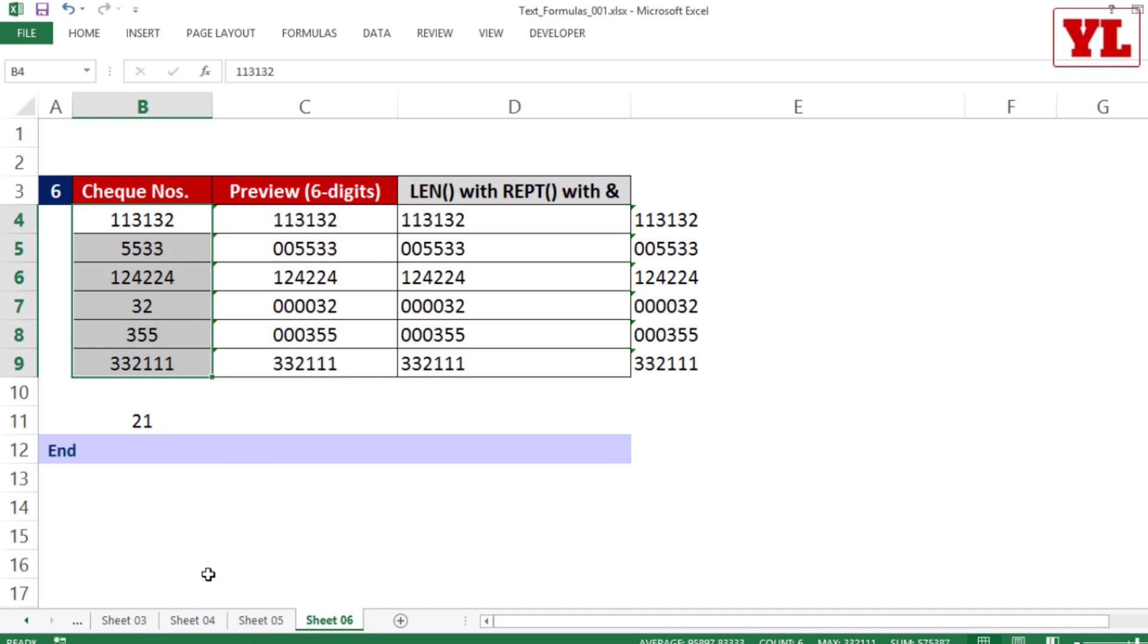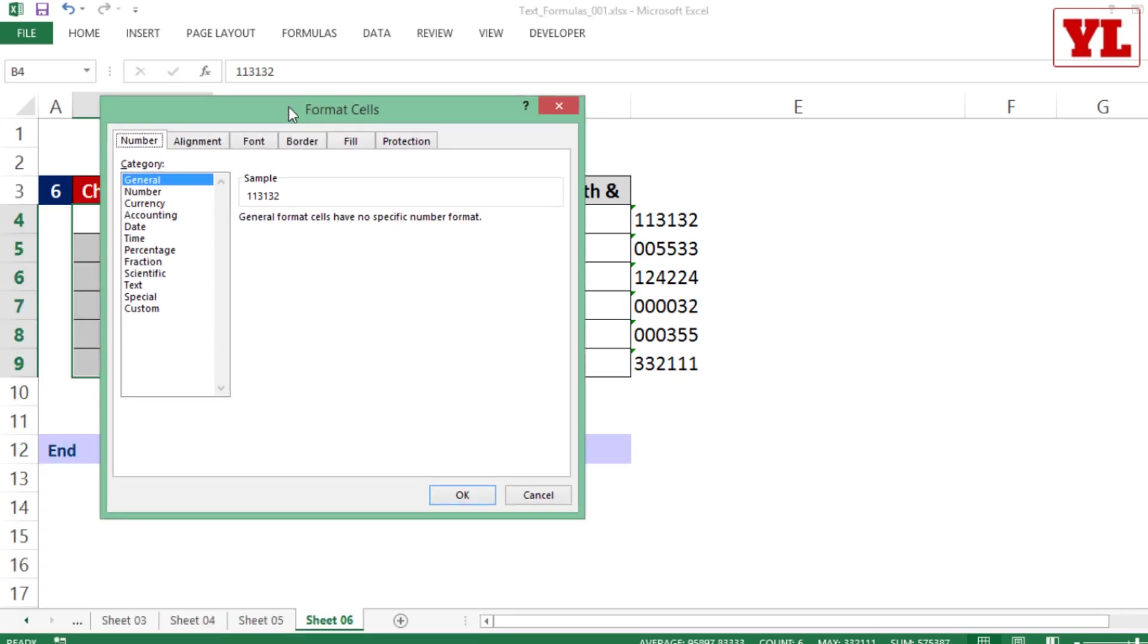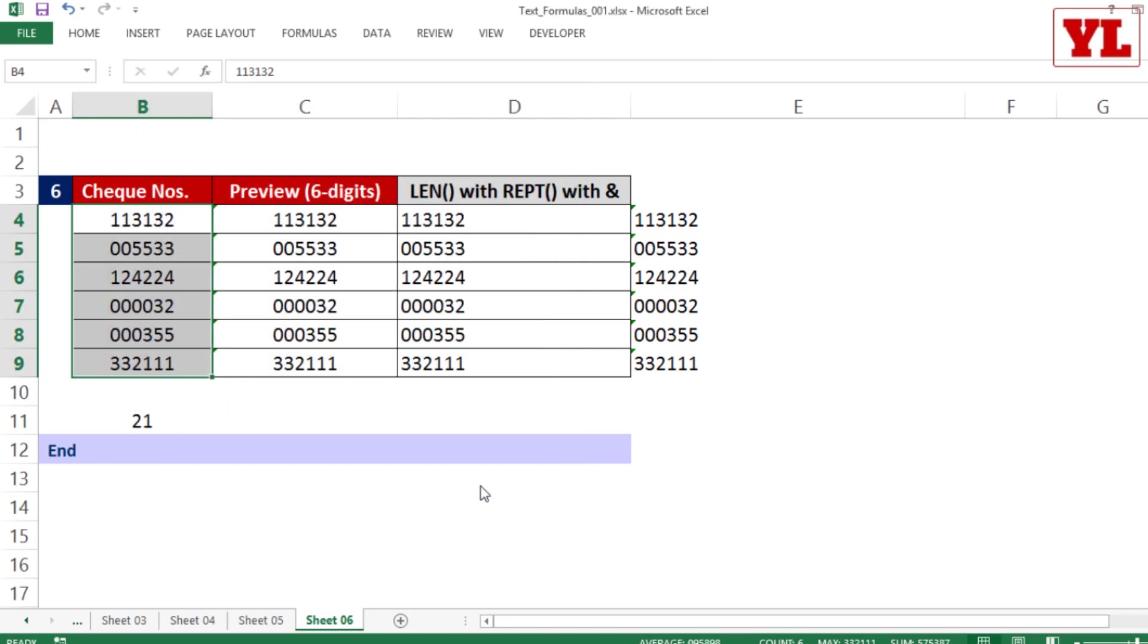In the Format Cells dialog I go to Custom and in the Type field I write six zeros. As I press OK, boom - I get the zeros displayed in column B.